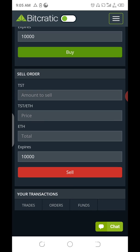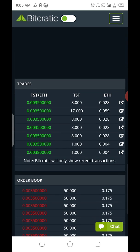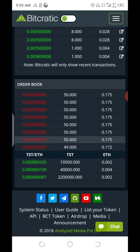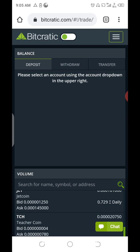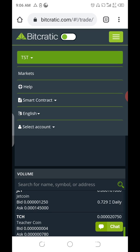This is the buy order section and this is the sell order section — your business is with the sell order when placing your trade. These are transactions that have been done so far — all transactions of people who bought TST with 50% TBC and 50% cash. Let me show you how to create an account on Bitcratic Exchange using your browser without MetaMask or Trust Wallet. Click on this menu — you'll see Markets, Help, Smart Contract, English, and Select Account. You only have business with Select Account.